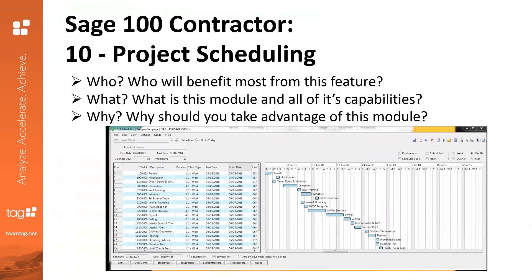It pairs most beneficially with SAGE Estimating Basic within SAGE 100 Contractor. If you are utilizing that, it really allows you to enhance all of that project management related to the takeoff that you do within basic estimating.